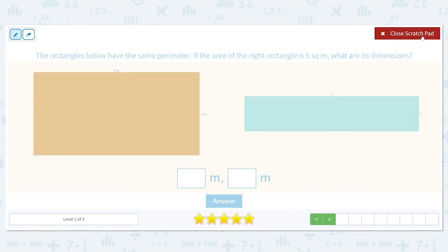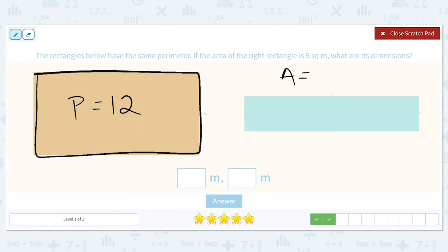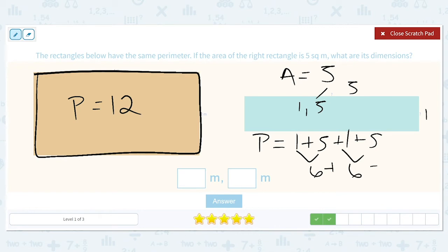The rectangles below have the same perimeter. If the area of the rectangle on the right is five, what are its dimensions? Let's find the perimeter: four plus two plus four plus two equals 12. The area is five, and the factors of five are just one and five. Let's verify: one plus five plus one plus five gives us two sixes, and those together equal 12. So the dimensions are one and five.